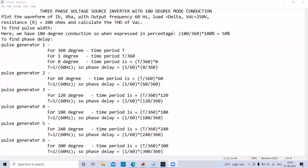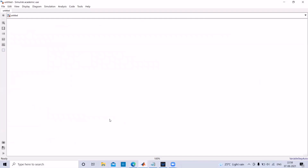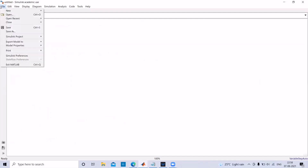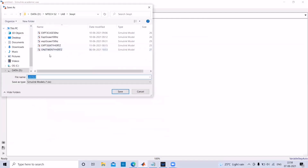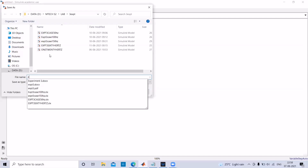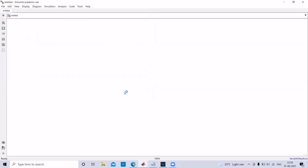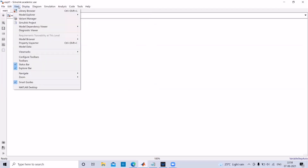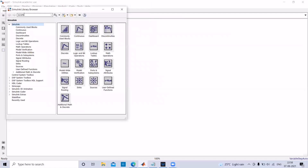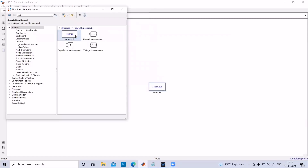Now we will see how to simulate the same experiment in MATLAB. Open the MATLAB window. First save the file — save as Experiment 1. To begin, we have to add the continuous tab into the MATLAB window. Search in the library browser for 'GUI' and then add it to the MATLAB window.